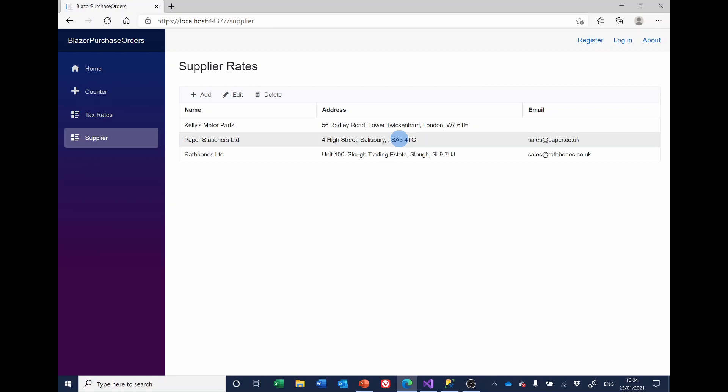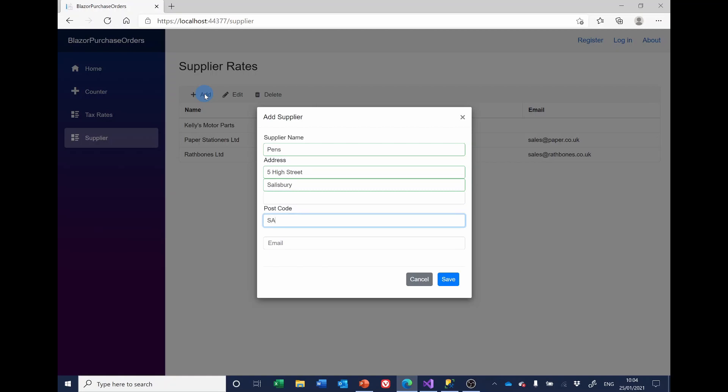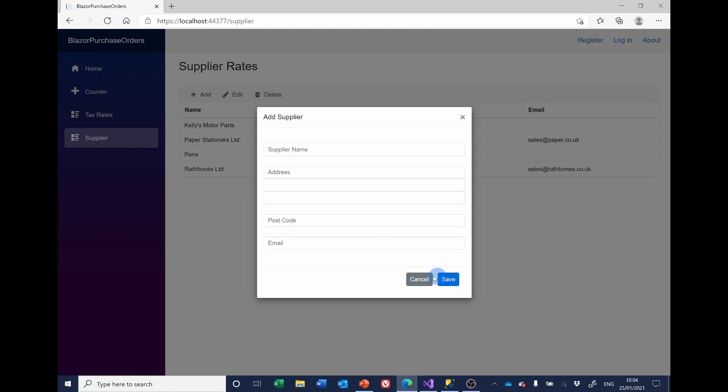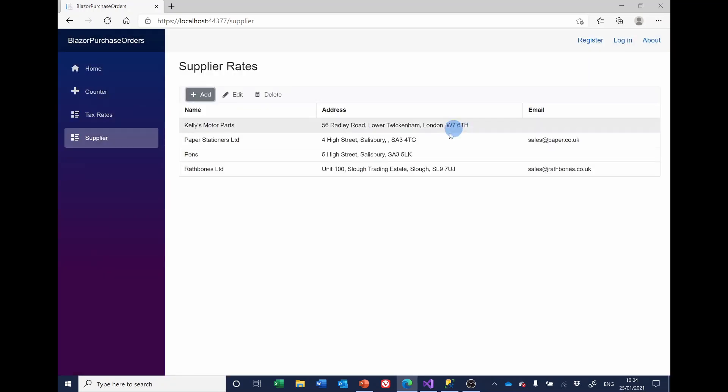If I add a new supplier and I call it pens and I'll give it the address five high street Salisbury and save it and close. You notice there that I didn't add a third line of address. And lo and behold, we don't have the spurious comma.